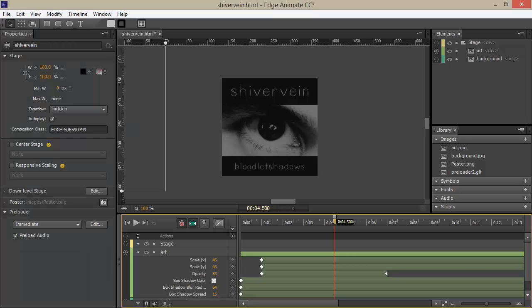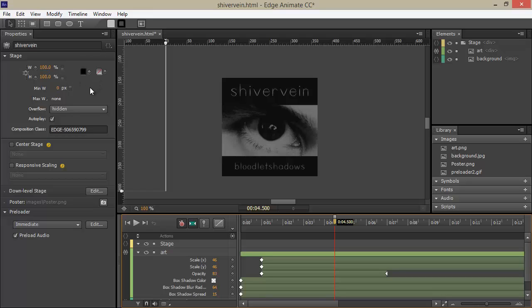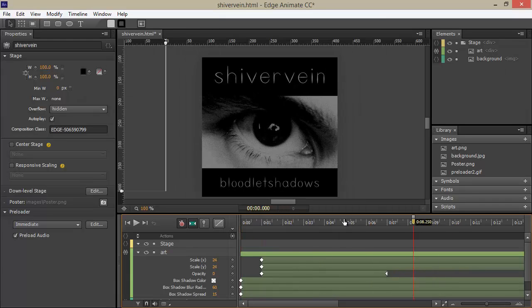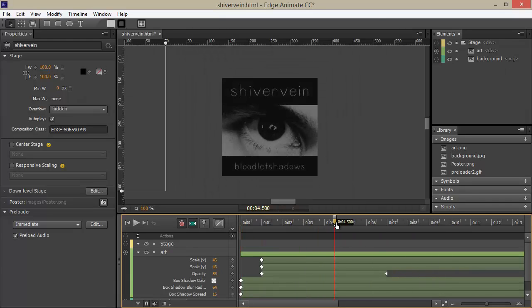Jumping back into Edge Animate, we can see that the width and height of our stage is set to 100%, and we have these responsive guides here. We don't, of course, have any audio integration in here that had to be added later on.